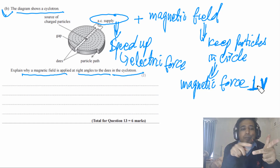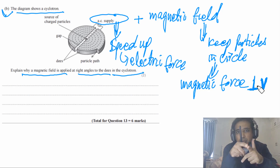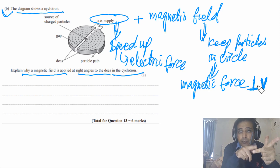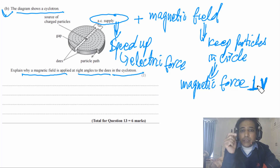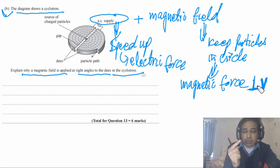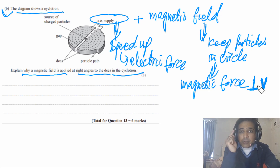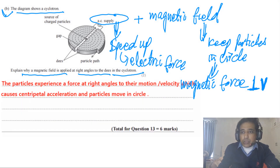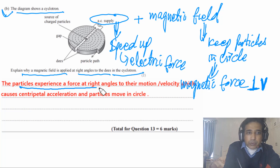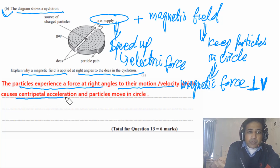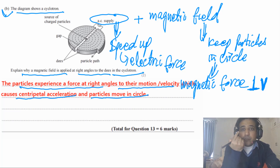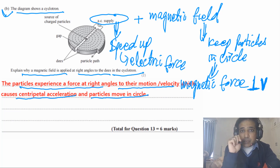Using the left-hand rule: if the particle moves in one direction, the magnetic field must be perpendicular to it, so the angle between the field and velocity is 90°. The magnetic force always acts perpendicular to velocity, so only the direction changes — not the speed. Therefore the magnetic field must be applied at right angles to the Ds so that particles experience a centripetal force and move in a circle. Magnetic force cannot increase the speed of particles — that role belongs to the electric field.